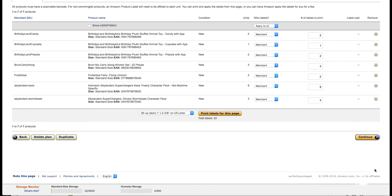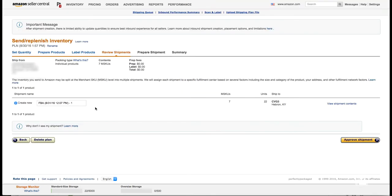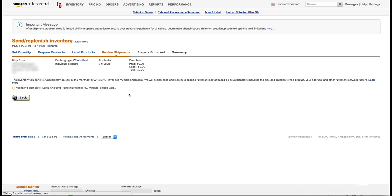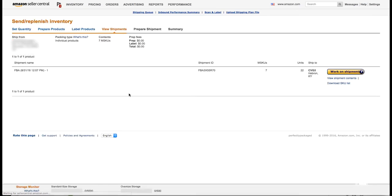Once you've got all your labels printed, all UPCs covered up, and everything labeled and ready to go, continue to the next screen. That's when it tells you which fulfillment center your shipment is going to. Sometimes Amazon will split up your fulfillment centers if they have a lack of inventory in one and an abundance in another — splitting shipments makes it a little more expensive. But in this case we lucked out — everything's going to the same fulfillment center, which saves on shipping cost. Everything looks good with our ship-from address, so we go through and approve shipment.